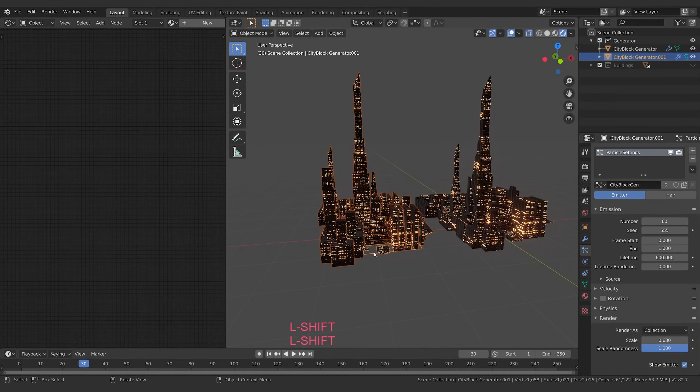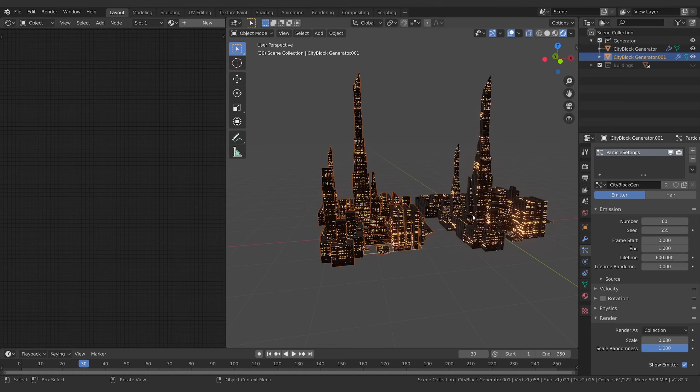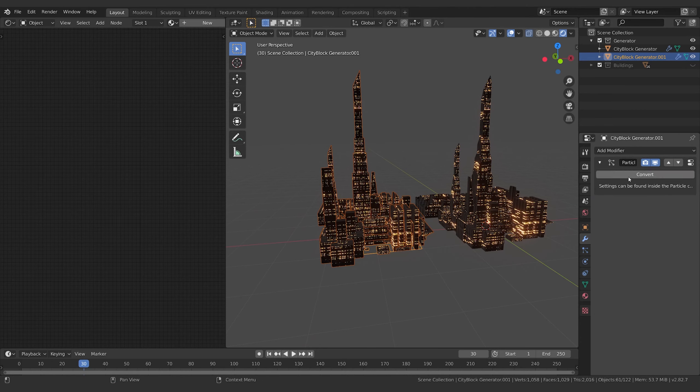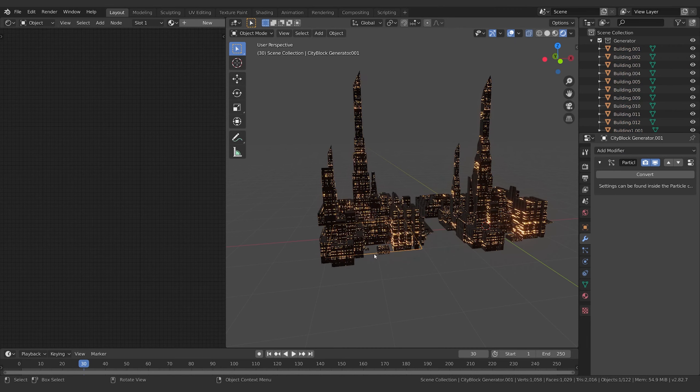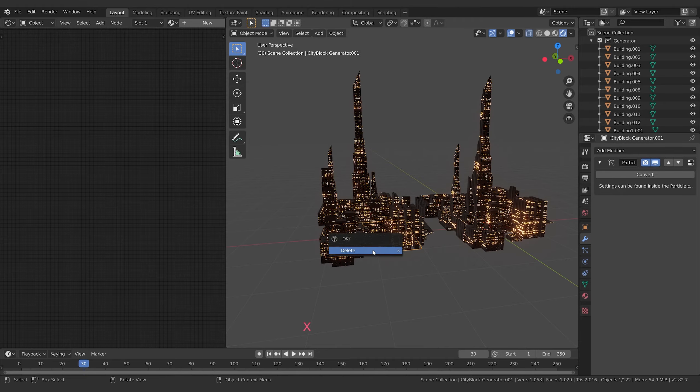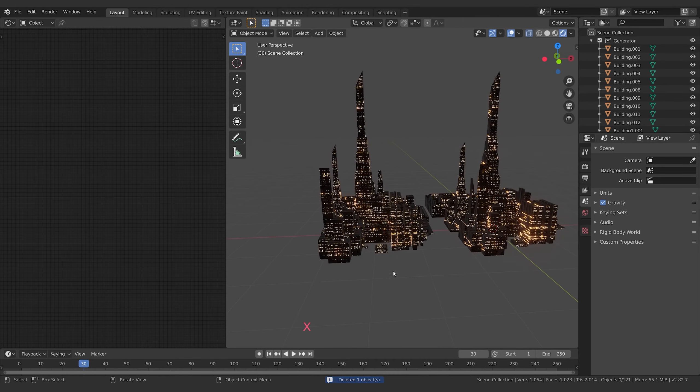And you want to select the bit that's the emitter because you've duplicated the emitter and all this stuff, and you want to go to the wrench and click Convert. It'll turn all these into actual geometry. And then what you want to do is select the particle generator that you've just duplicated, just delete that, get it out of the scene.